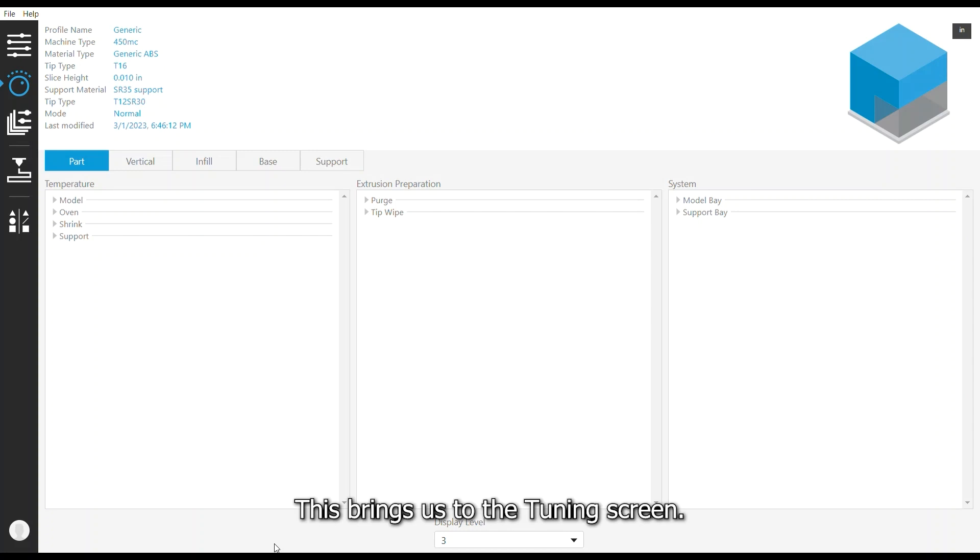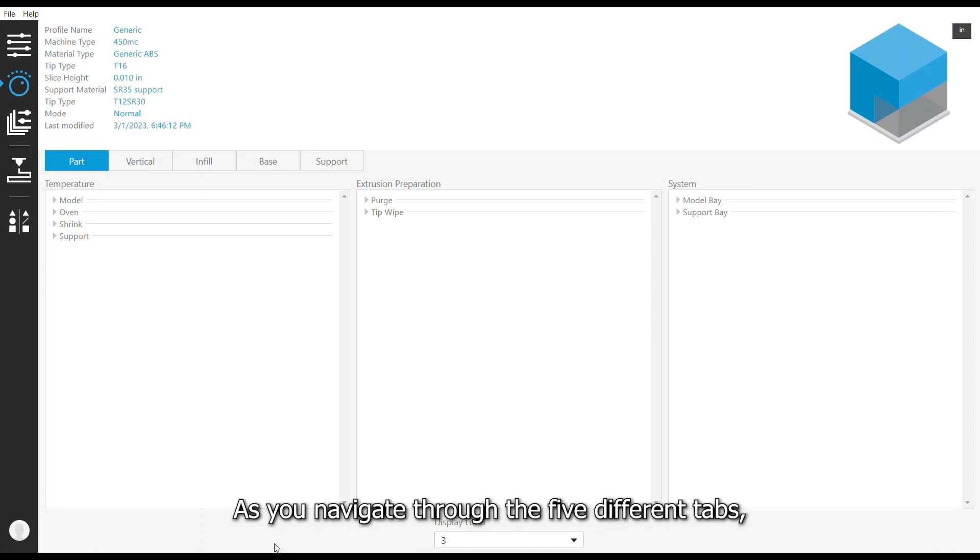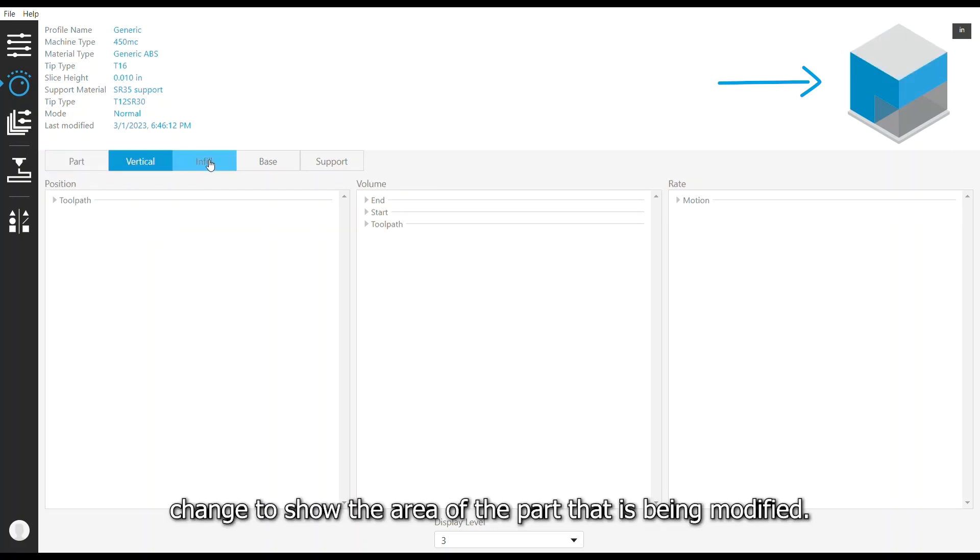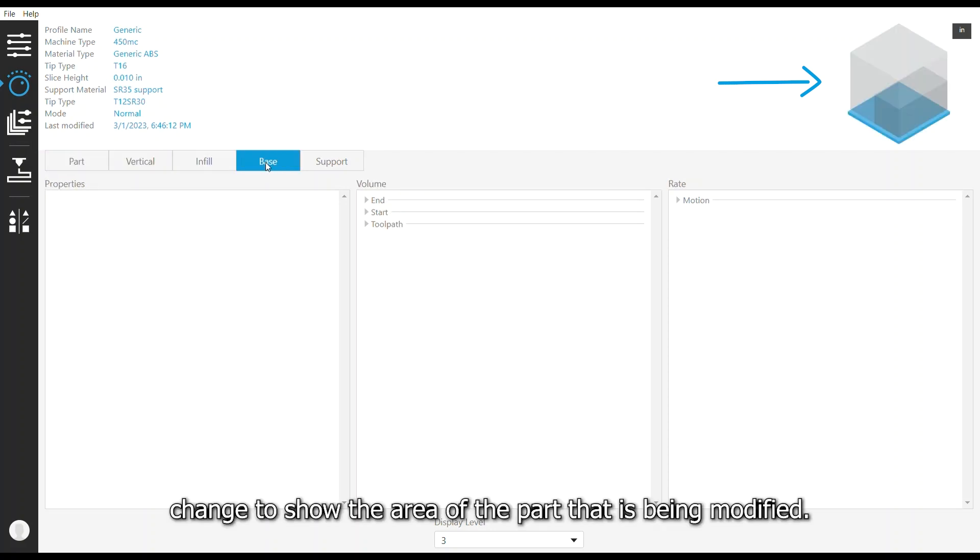This brings us to the tuning screen. As you navigate through the five different tabs, you can see the visual aid in the top right corner change to show the area of the part that is being modified.